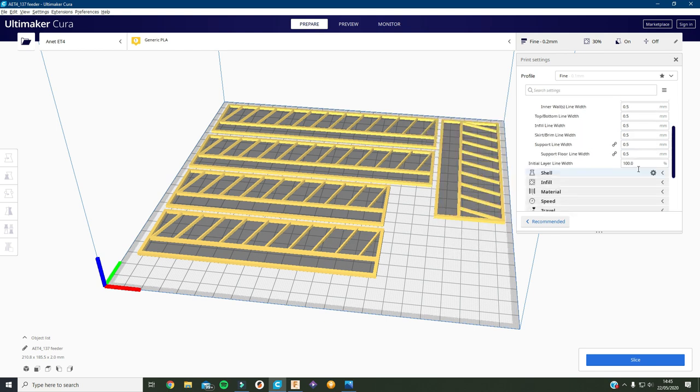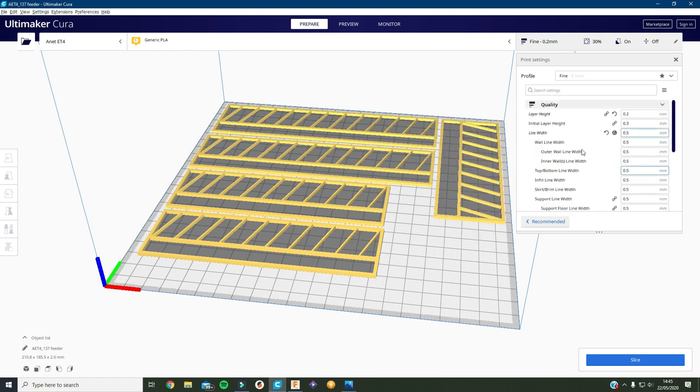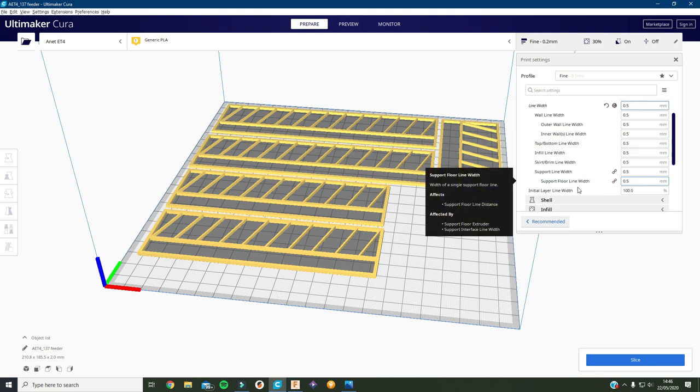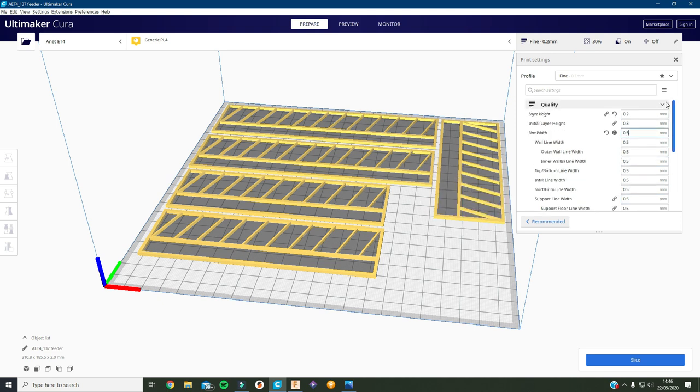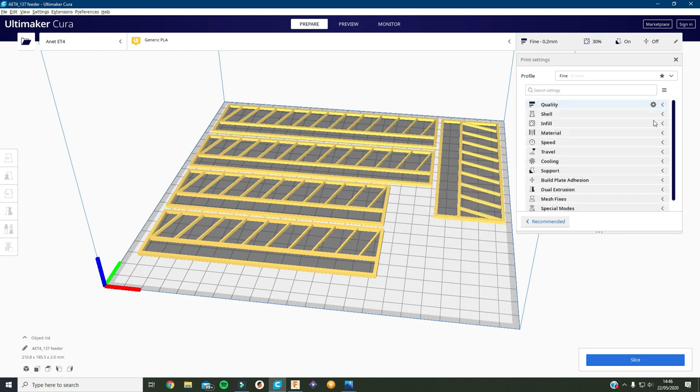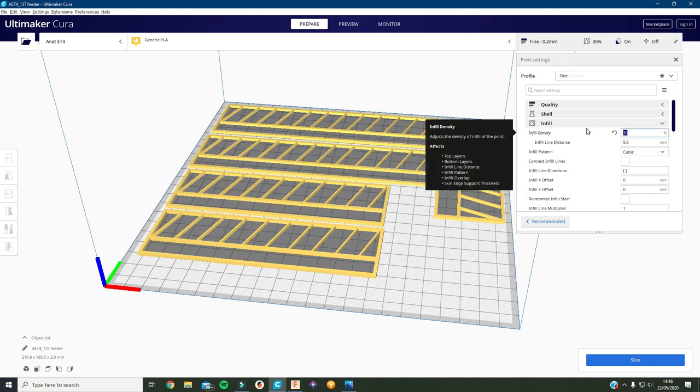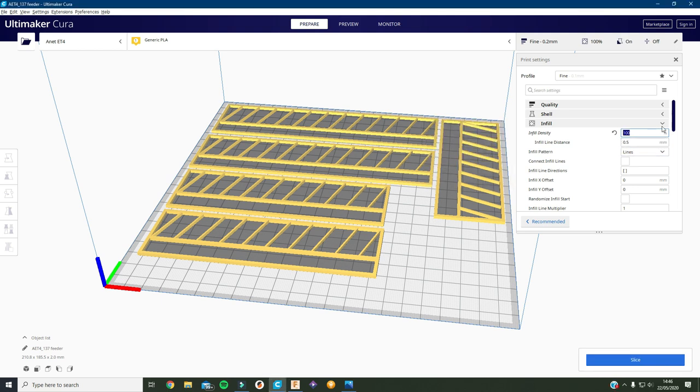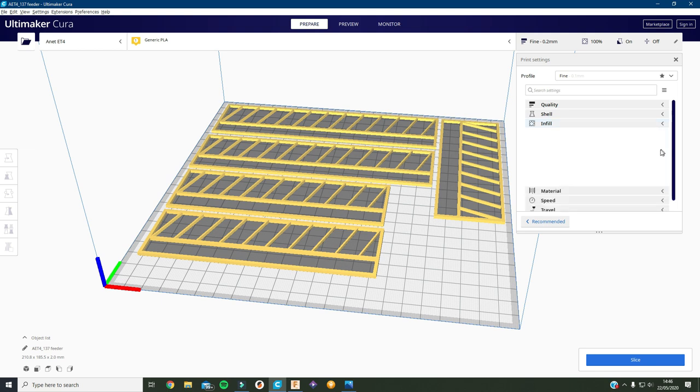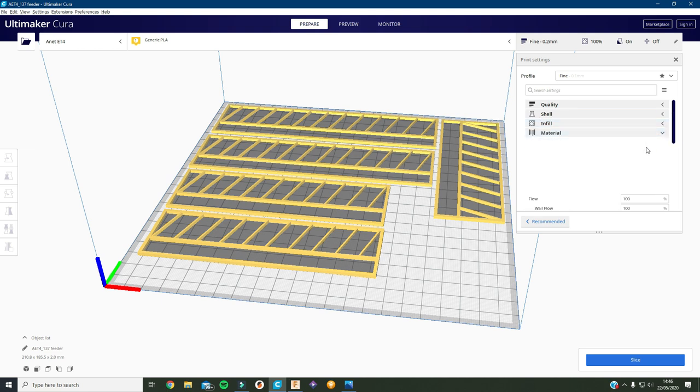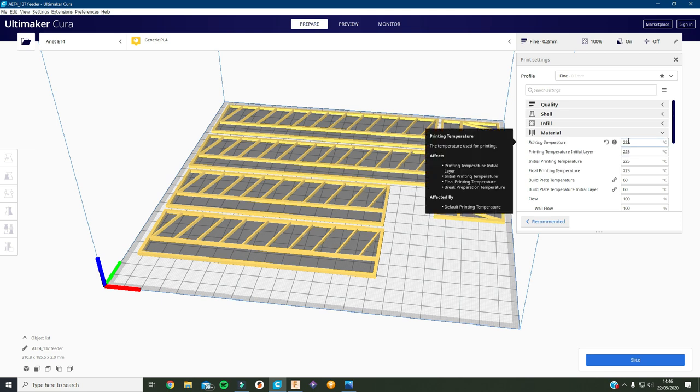So that's basically the settings done. I know there's a lot more there but they're sort of not needed that much. So then into infill, I'm going to make this solid, so 100% infill. And that's infill done.